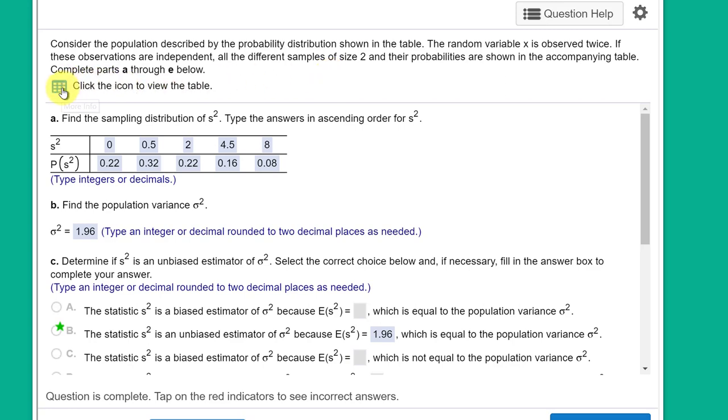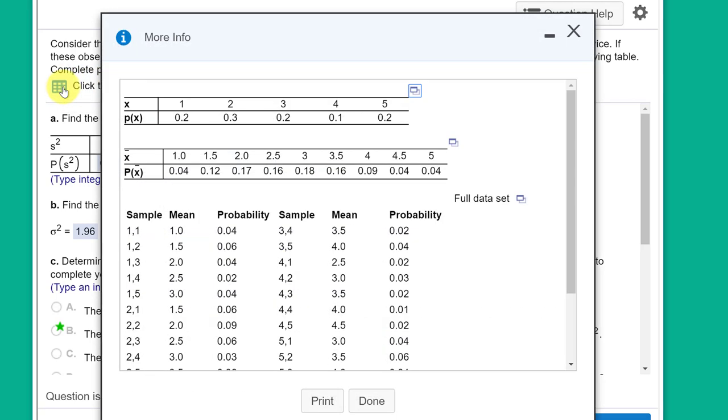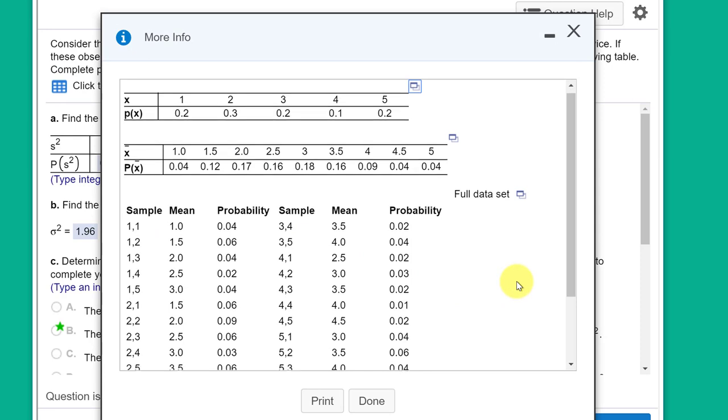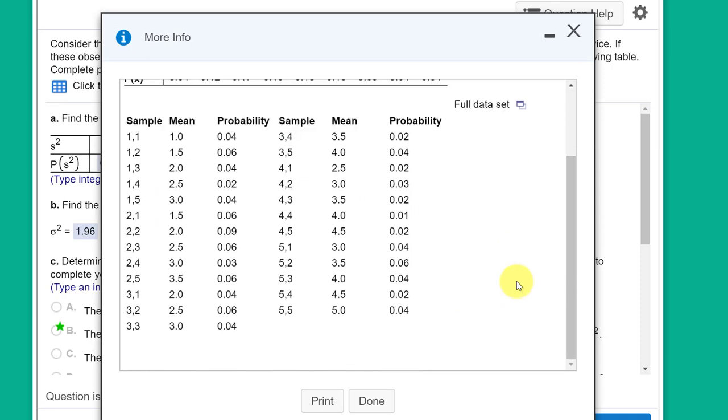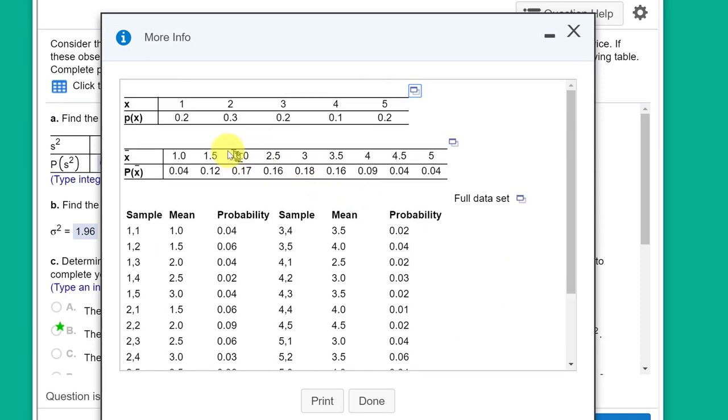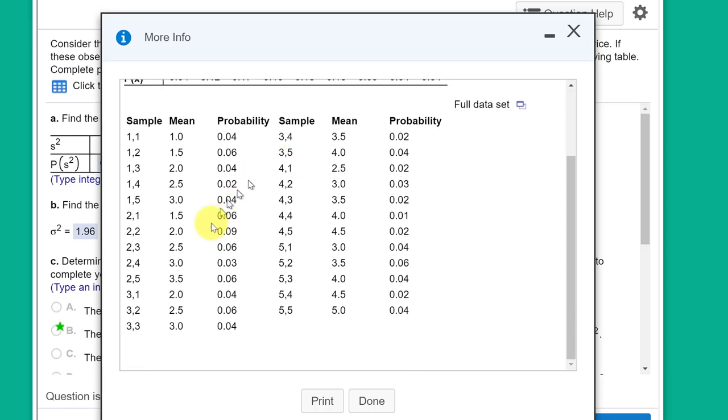I'm going to click on the icon to view the table, and they give us really three tables here: the probability distribution of X, the probability distribution of the mean of the sample X bar, and then the full data set. Don't get distracted by this summary here. This is not what you'll get if you open up the full data set.